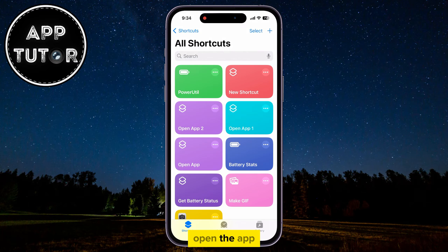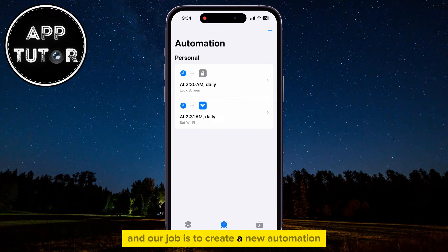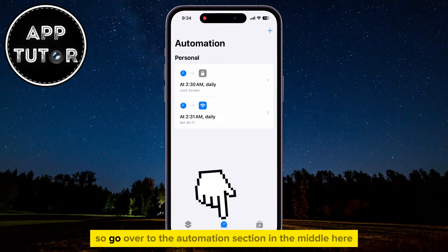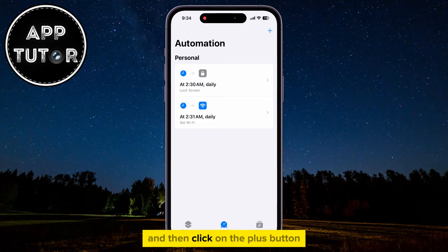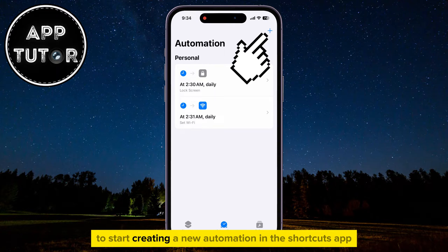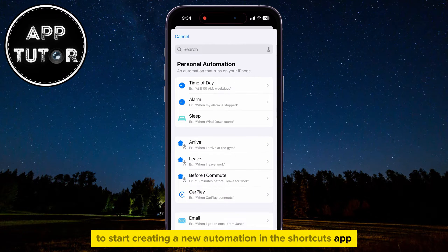When you do that, open the app, and our job is to create a new automation. Go over to the Automation section in the middle here, and then click on the Plus button to start creating a new automation in the Shortcuts app.